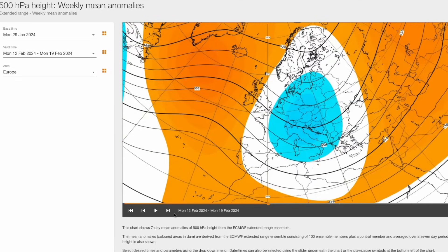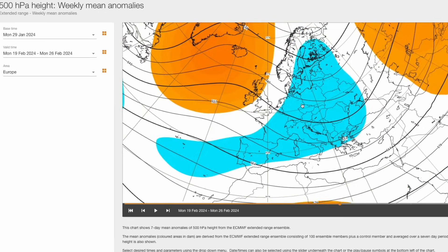Beyond that, as we head into the middle of the month, look what happens — a massive blocking signal to our north, up towards Iceland and Greenland, and lower pressure in towards central Europe. From how this has transitioned, that would be a lobe of very cold air pushing into central Europe and bringing in northeasterly or even easterly winds for the UK. Very interesting indeed — we've not seen anything like that on the extended range chart yet. Remember this is from the middle of February, some two or three weeks away, but this would be bitterly cold.